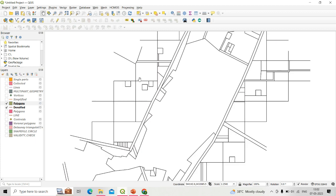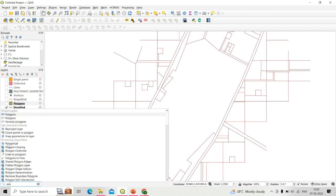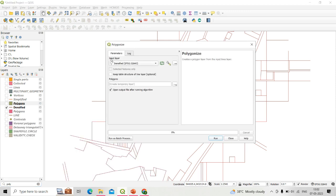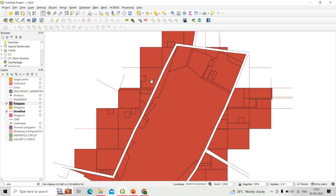If you want to fully polygonize lines into closed polygons, you need to use the polygonize tool from the processing toolbar. Using the densified line as input and clicking Run gives you a complete polygon.